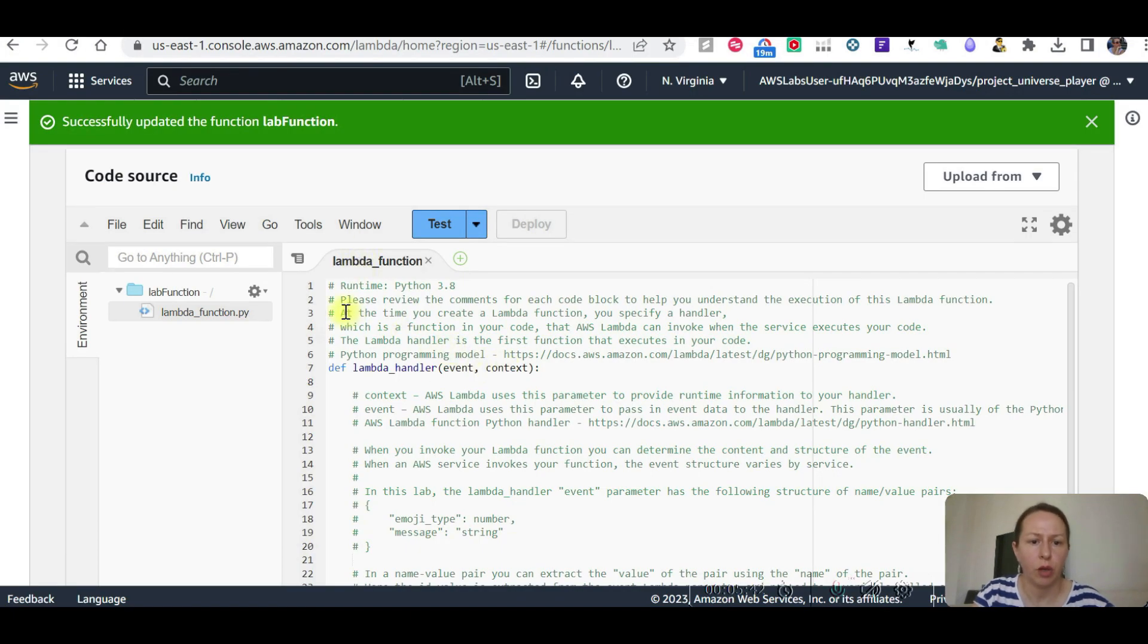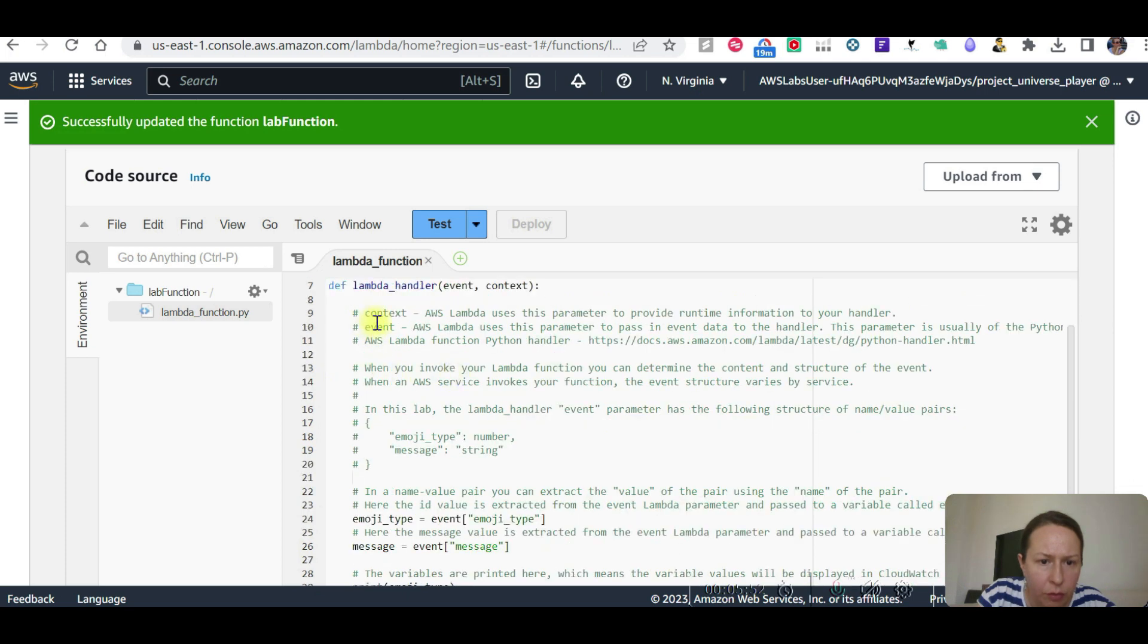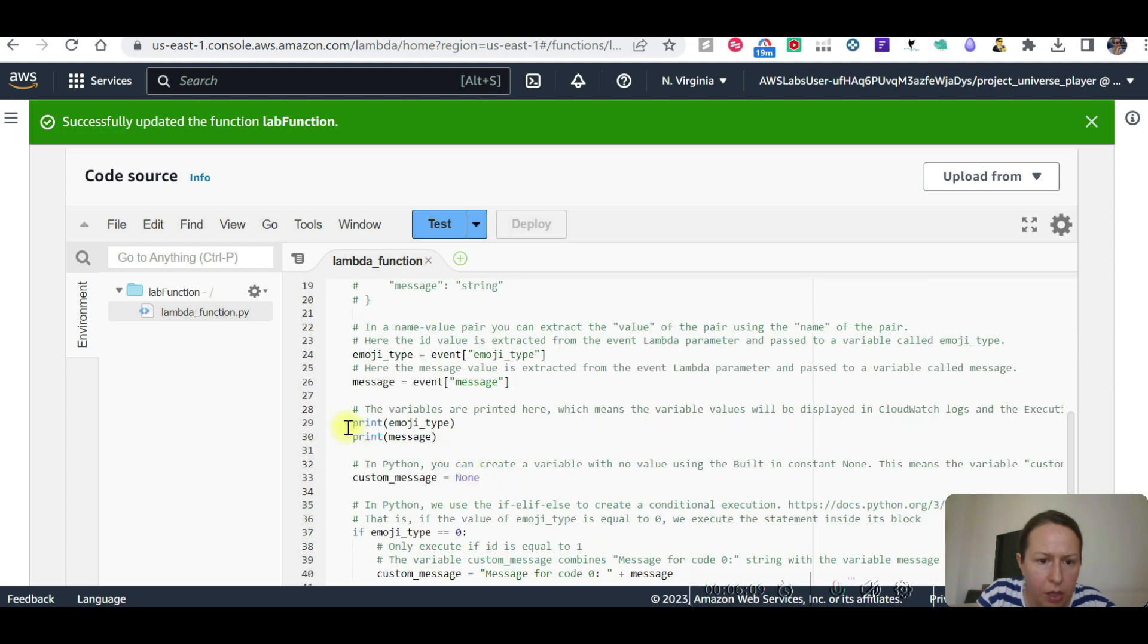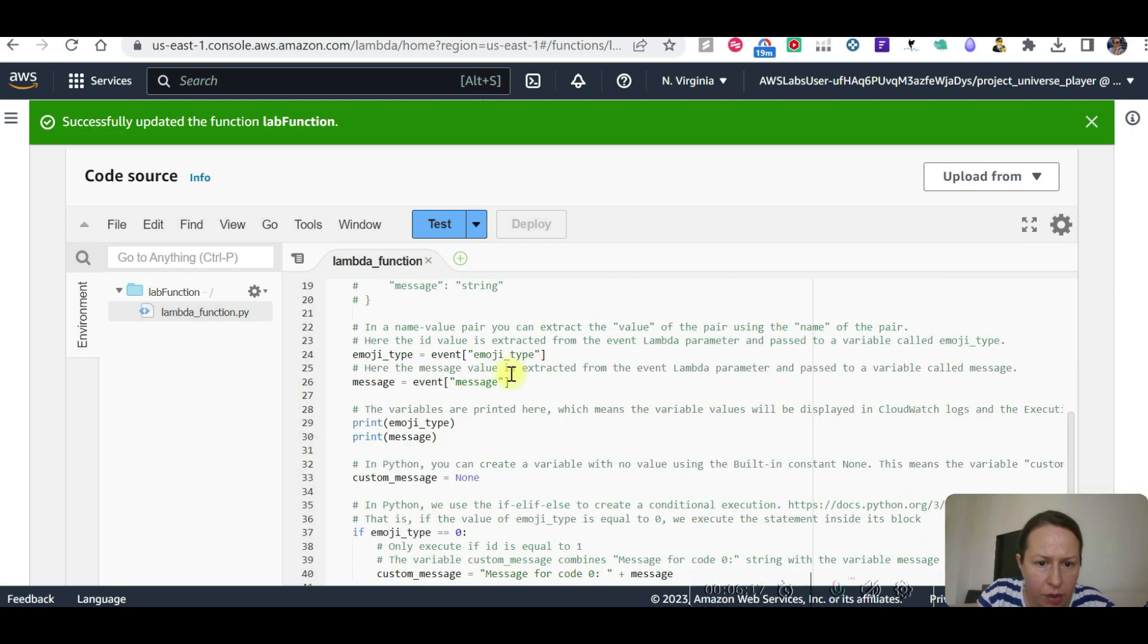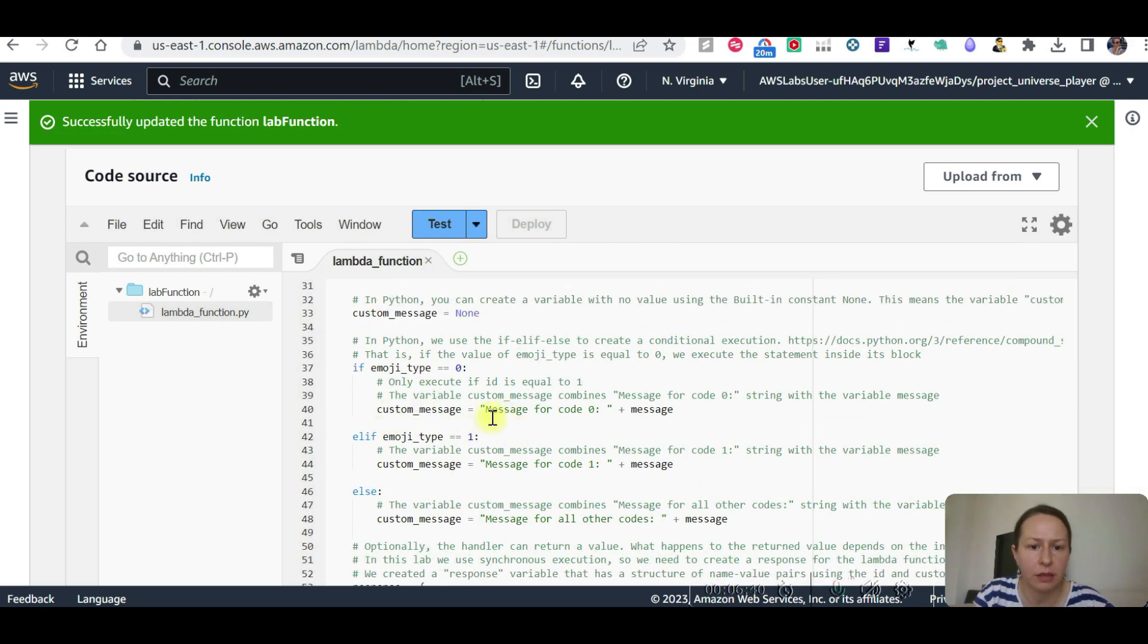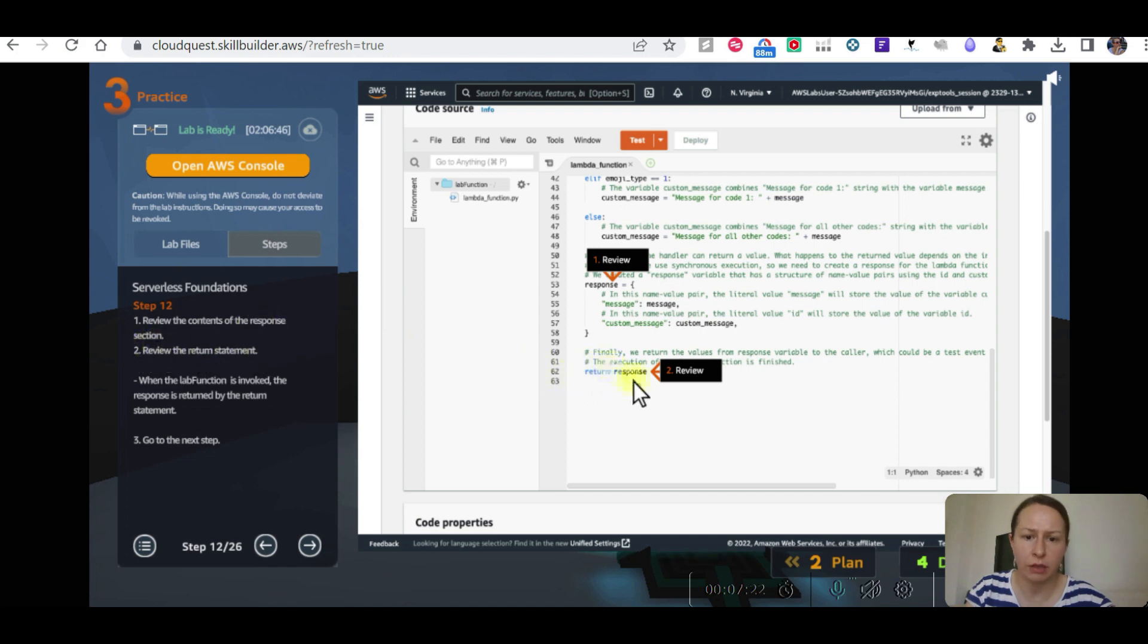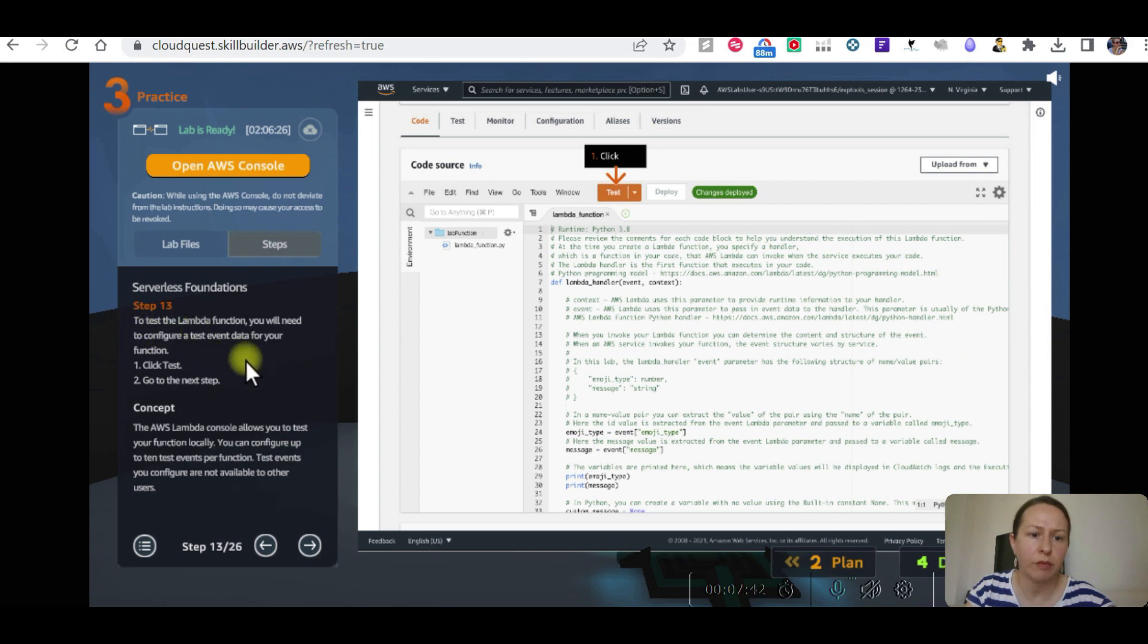Now we need to review the code runtime. These are all the information, the Lambda handler. This is the code. The handler uses the parameters. Emoji type event, emoji type. So this is what it says. Emoji type is a text message event, so it's going to show them all. Print emoji type, print message. Emoji type is number, message is drink. I don't understand coding much but these are the basic codes. Review the content of the response section, review return statement. Return statement is response. When the lab function is invoked, the response is returned by the return statement. To test the Lambda function, you will need to configure the test event data for your function.